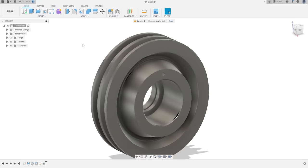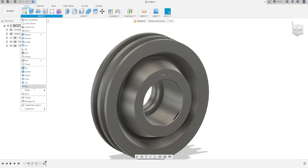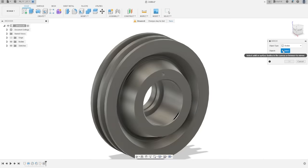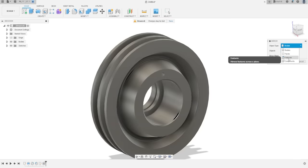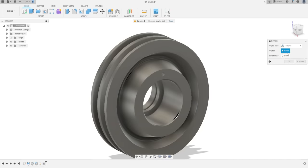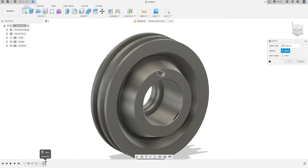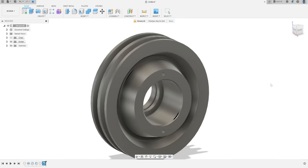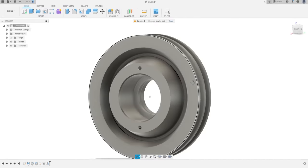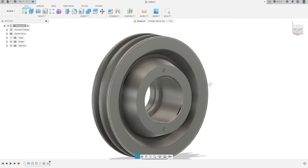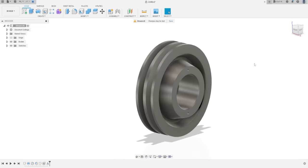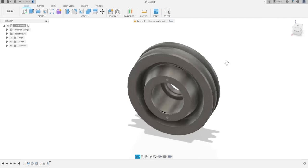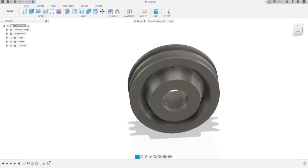Now go to Create, select Mirror. The object type is Feature — hold the mirror plane — the top plane, press OK. We have this result. Here we finish the exercise. Thanks for watching, subscribe to my channel, and bye bye.